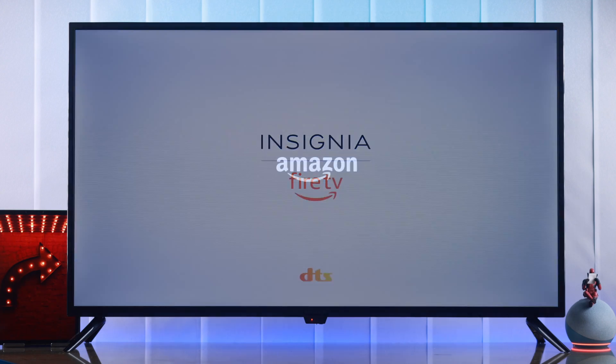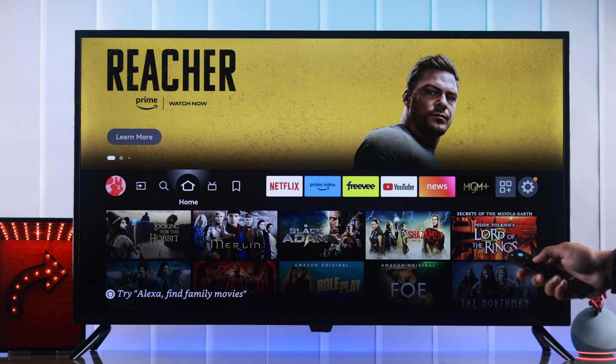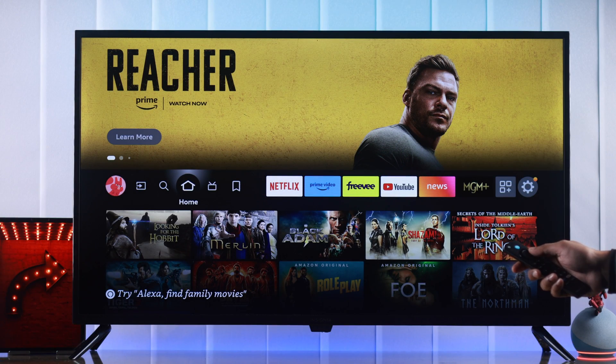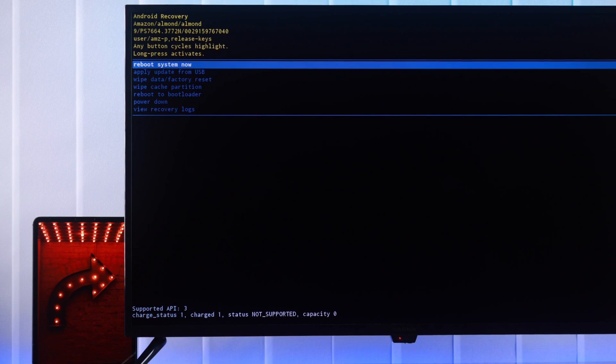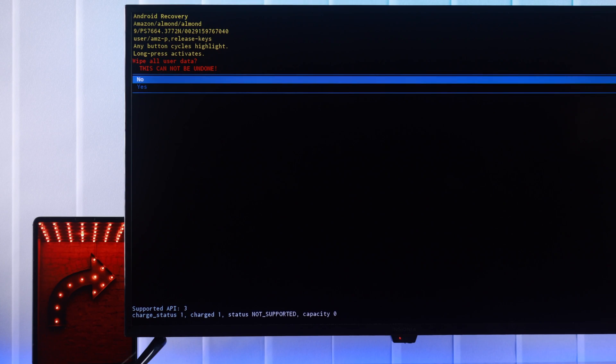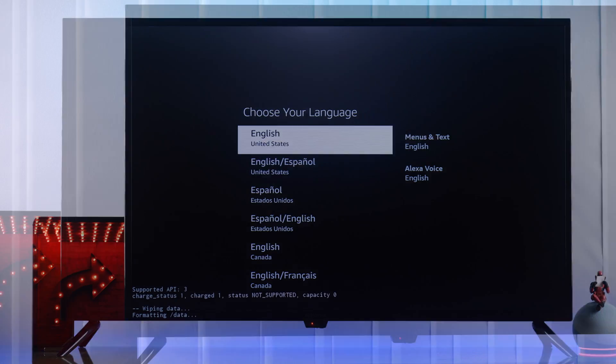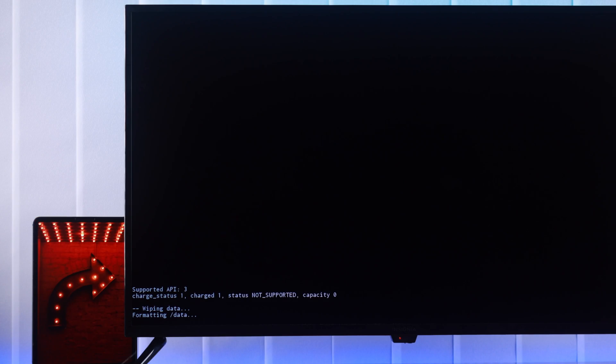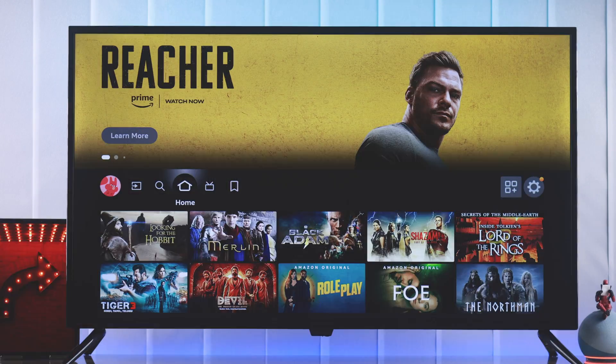If you're having issues with your Insignia Fire TV and the remote isn't working or won't pair, I'll show you how to factory reset or hard reset your Insignia Fire TV without the remote and fix any issues by erasing all data and resetting all settings to factory default.